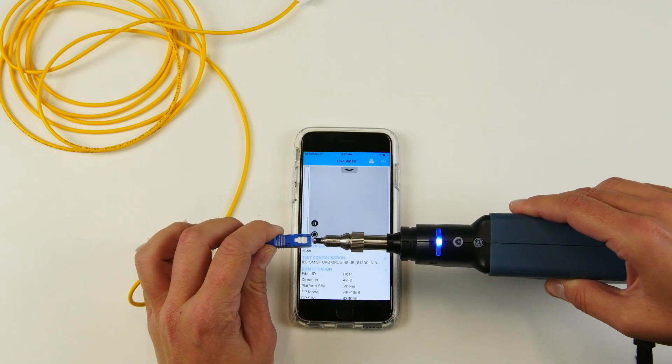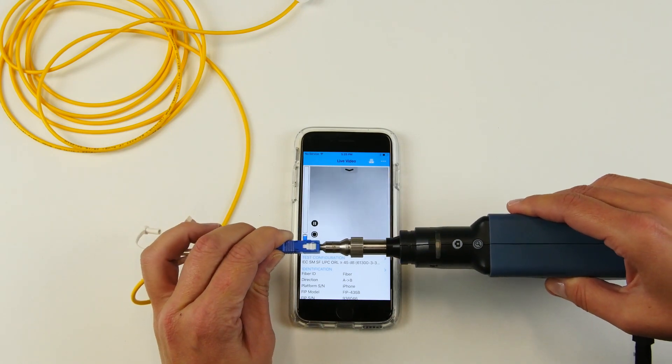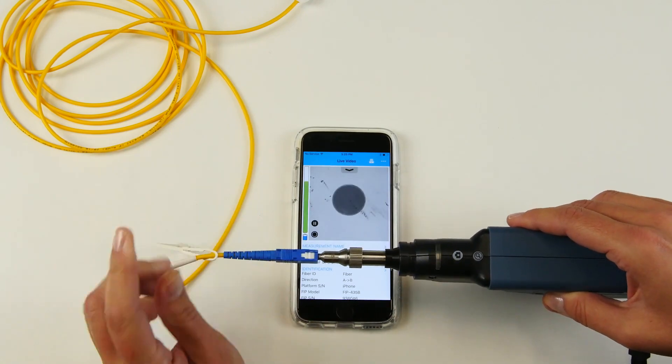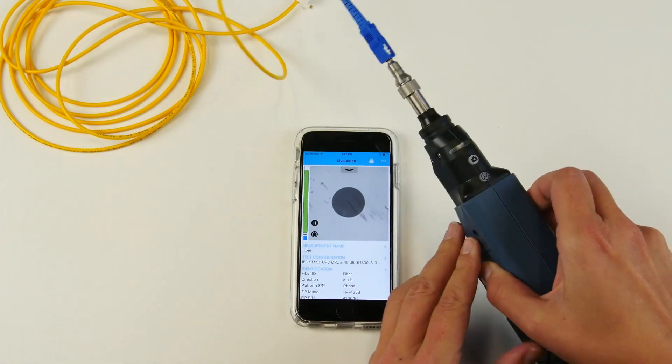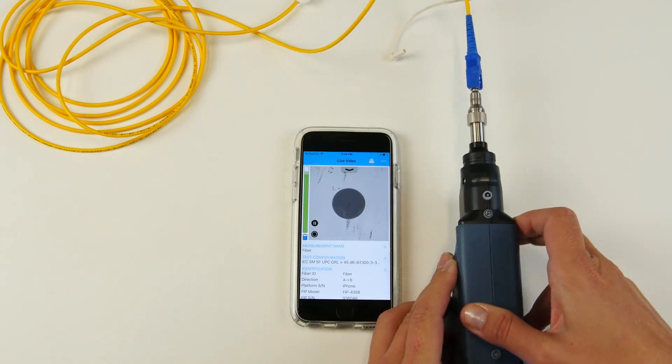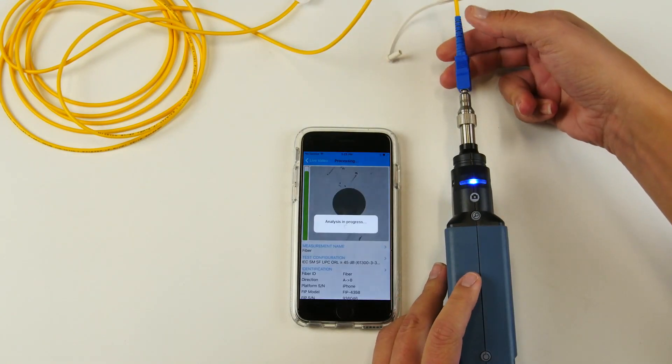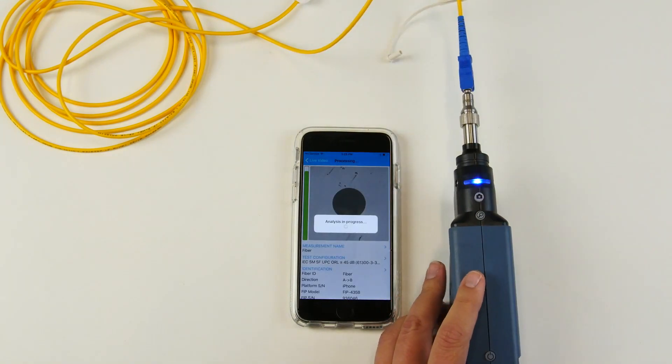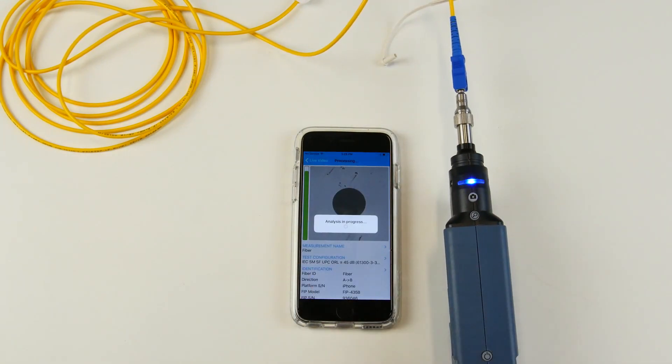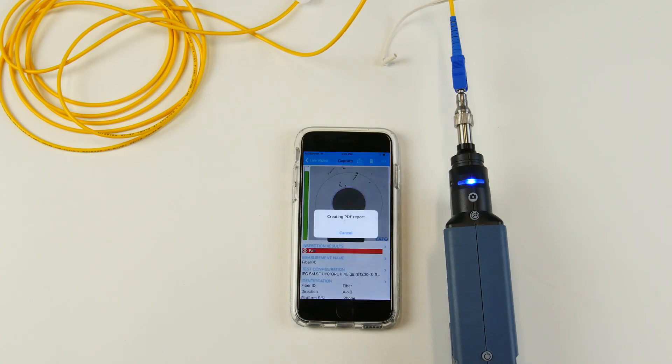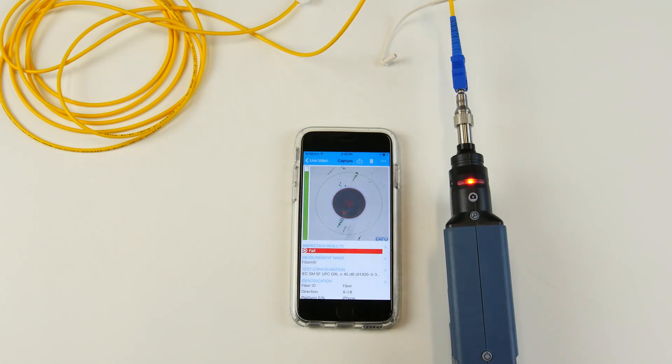Now we just need one step, which is connecting the fiber to our probe. And it will auto-center, auto-focus, auto-capture, and provide the analysis right away.